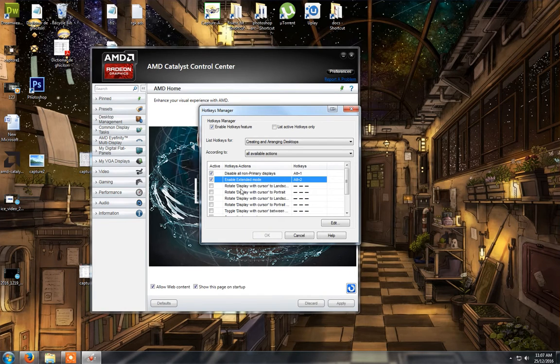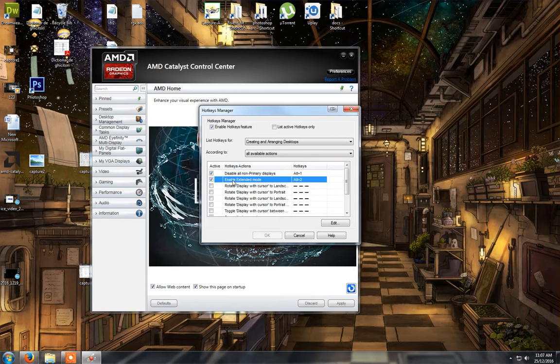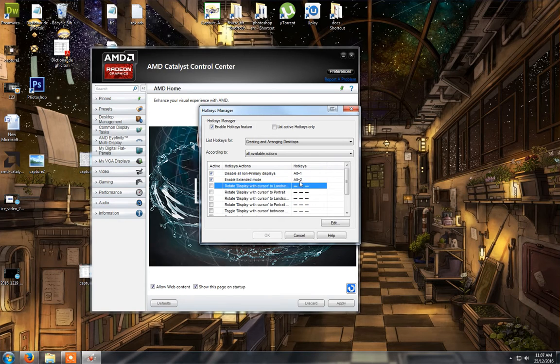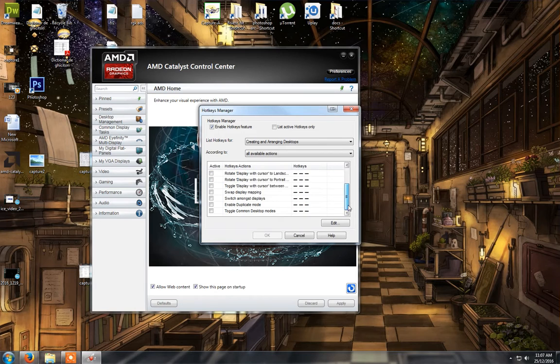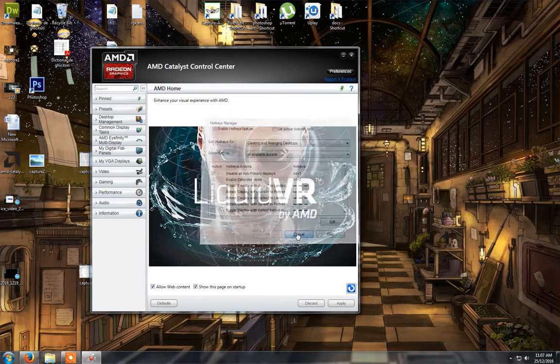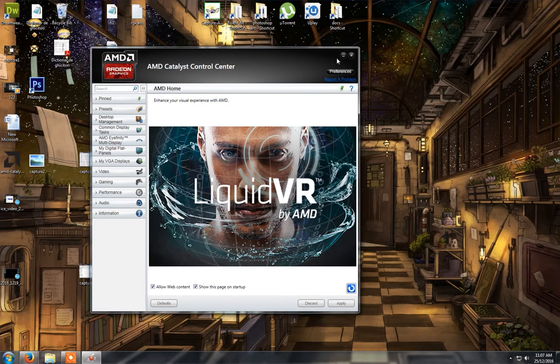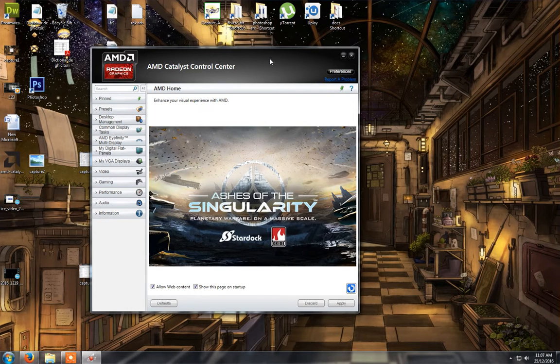The hotkey, the option is called enable extended mode and have it at alt 2. Then you click ok and you can test right away. I won't test because it will mess up with the video.